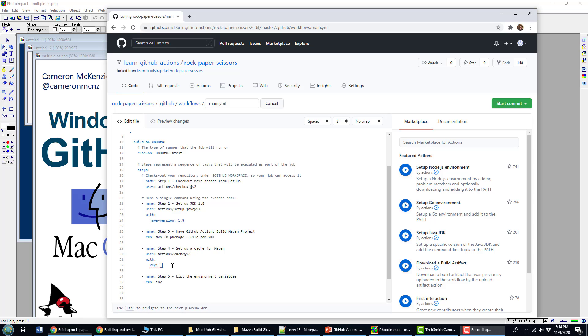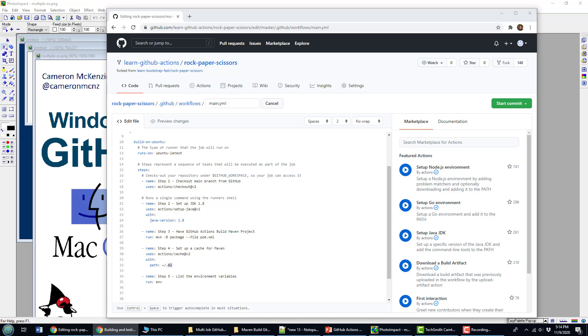And I don't need that key entry there. But what I do need to do is I need to tell the cache where I want to store all of these modules. And I'll just send it to the standard m2 directory, which we always use to put our Maven dependencies.